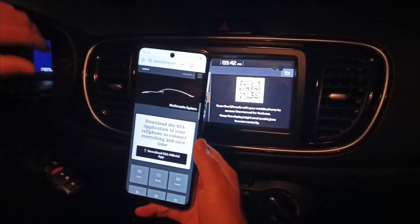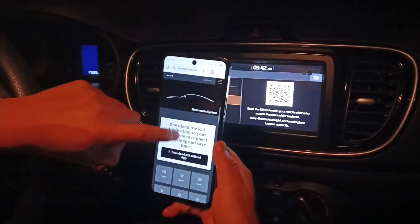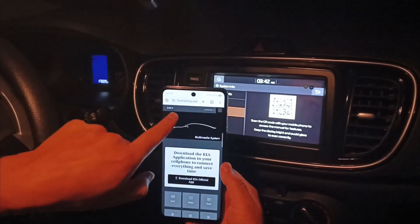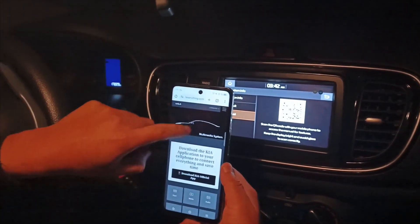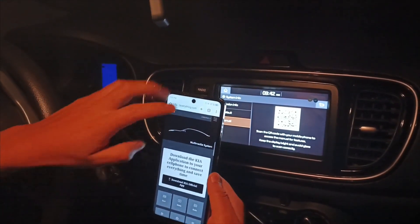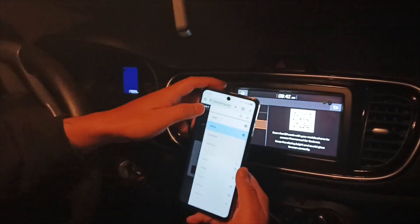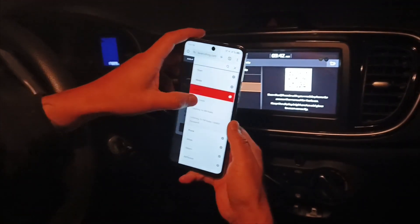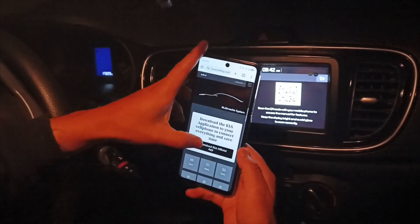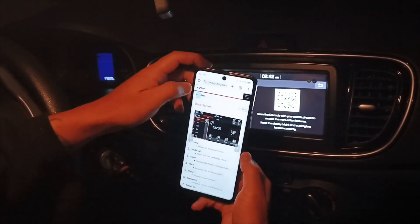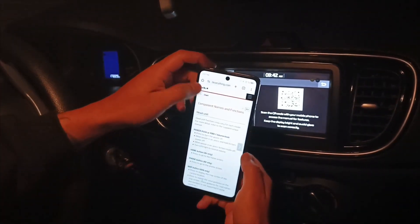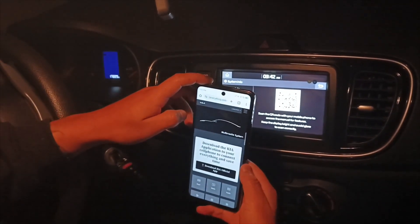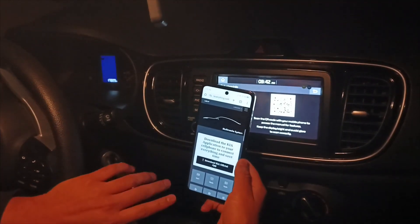As you can see, this redirects to a new page that looks like an official Kia web page — but this is not an official Kia web page. As you can see, the domain is reverseoutin.com. This is set up on my own web page, but as you can see it looks very real. Here we have setup options and so on.